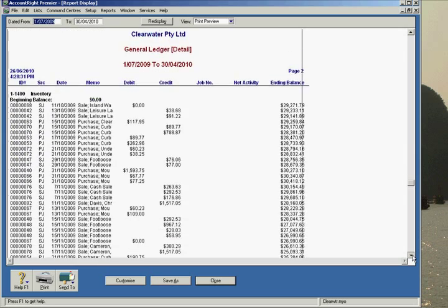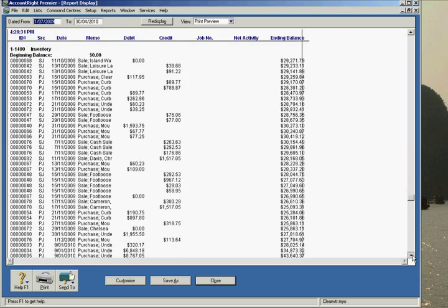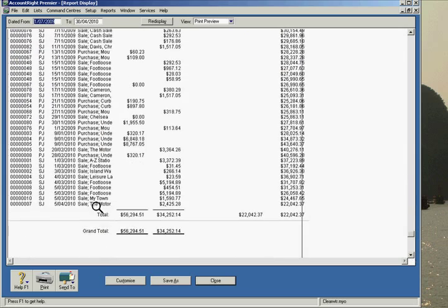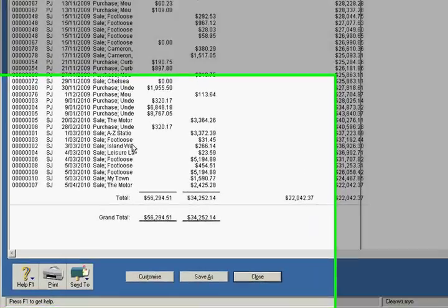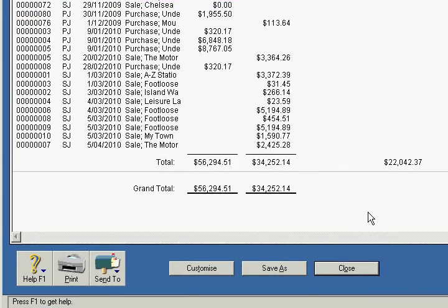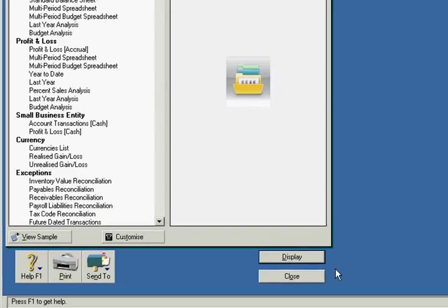If you identify any general journals or other types of transactions, these should be drilled down to identify what has happened.